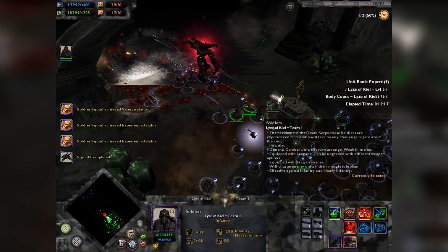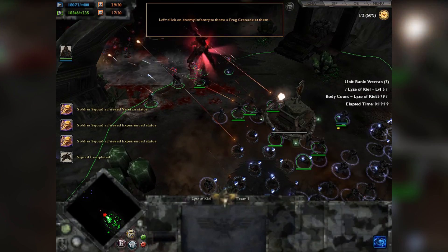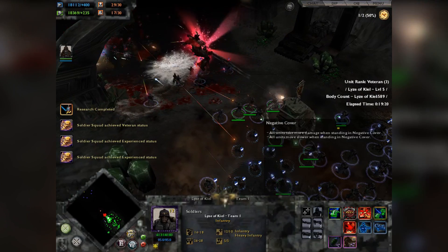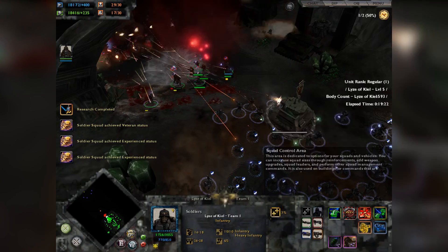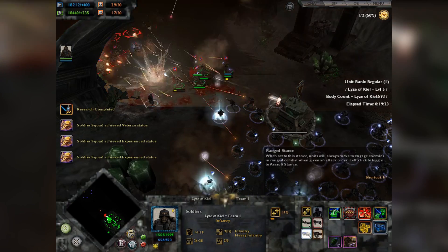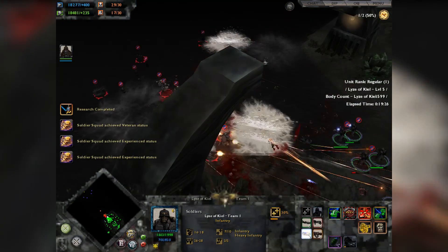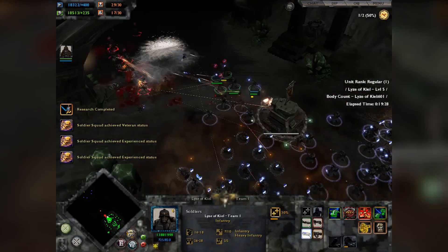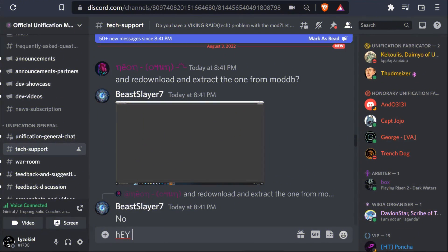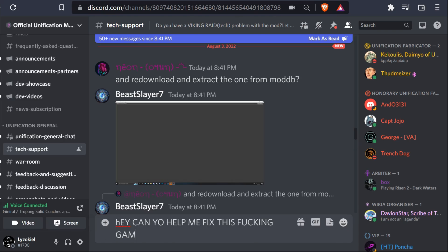This is the way to install the new Unification Mod. I hope you all will have fun with all the new content the developers have created. If you're having issues, do not be shy and join the official Unification Mod Discord server and ask for assistance in the hashtag tech-support channel, where the techs may assist you. Link in the description and pinned comment.